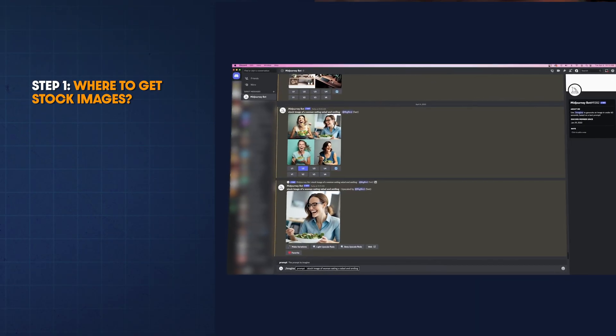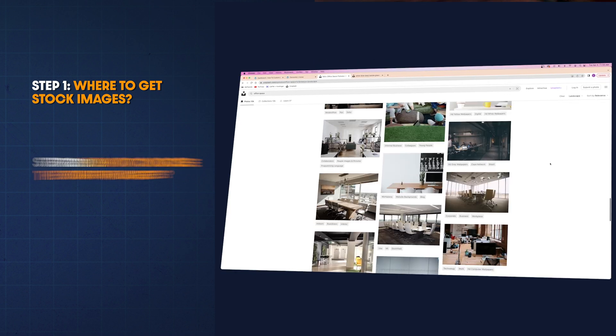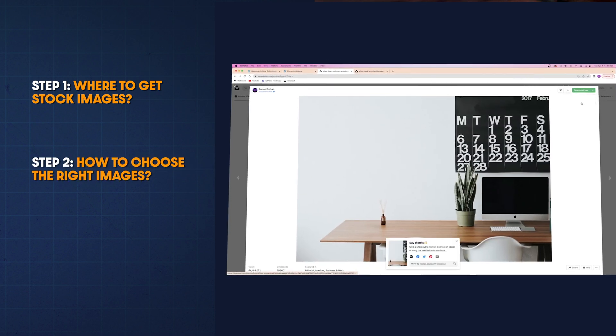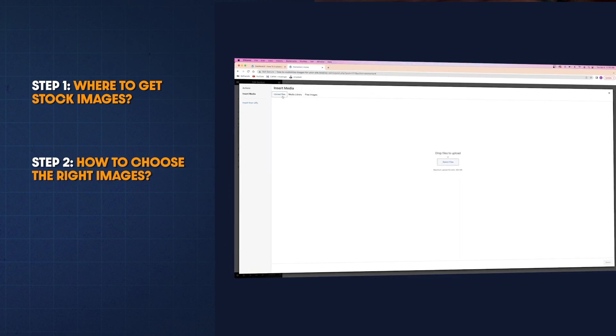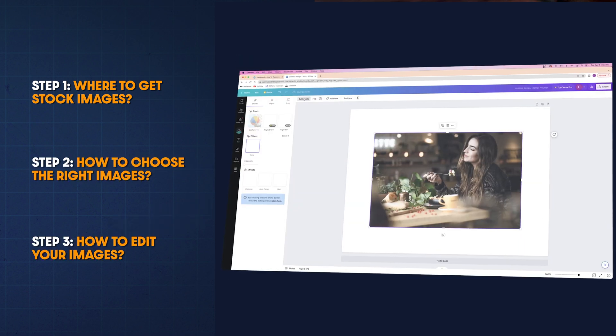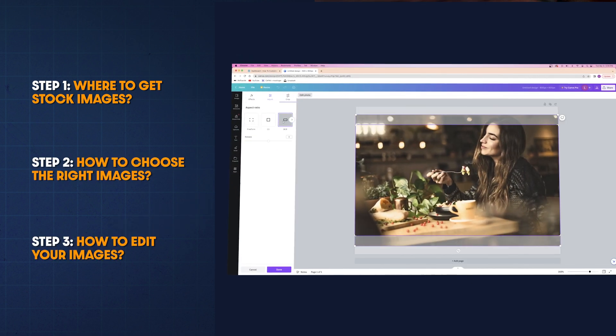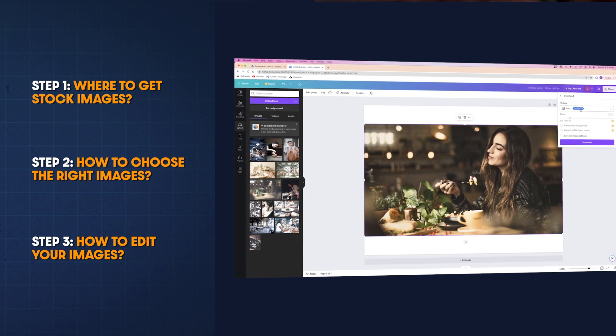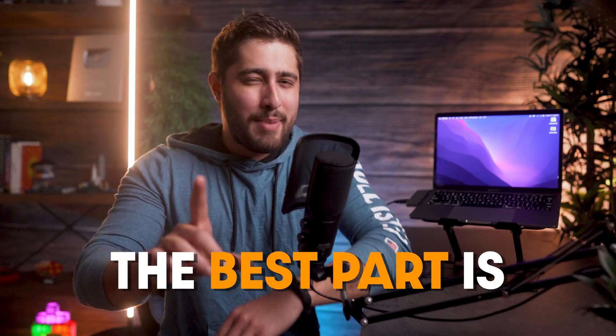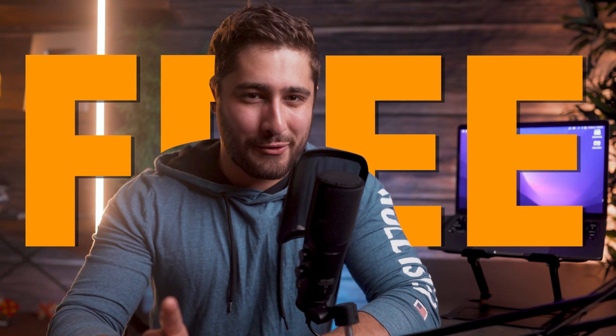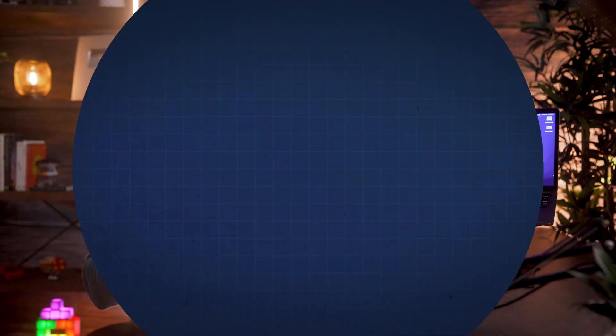In this video, I'm going to be showing you how to find free stock images for your website, how to choose the perfect image that will fit your situation best, and how to edit those pictures to look even better on your website. And the best part is we're going to be doing all of this for free. Let's get started.